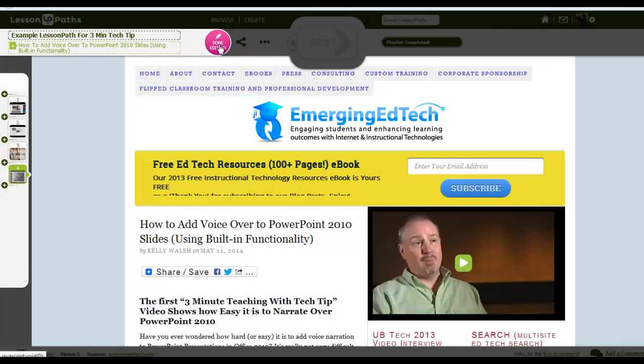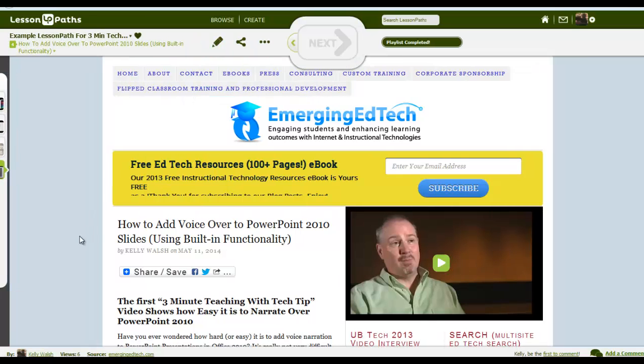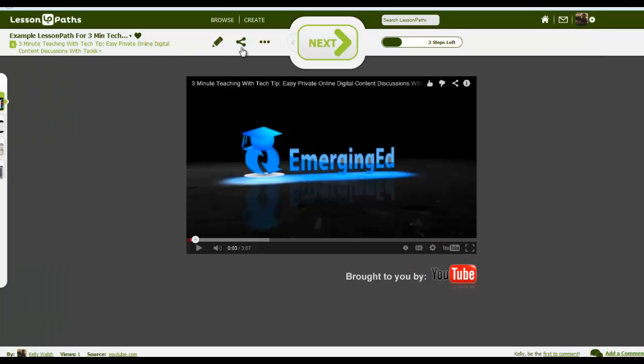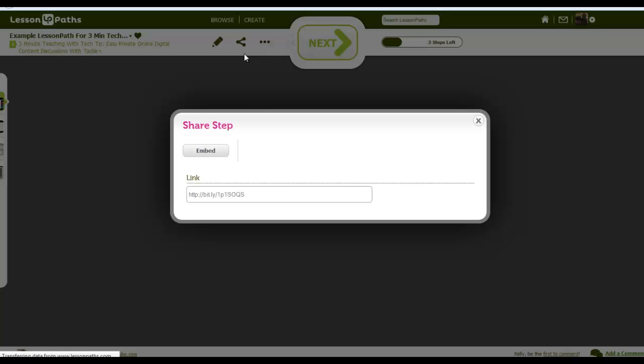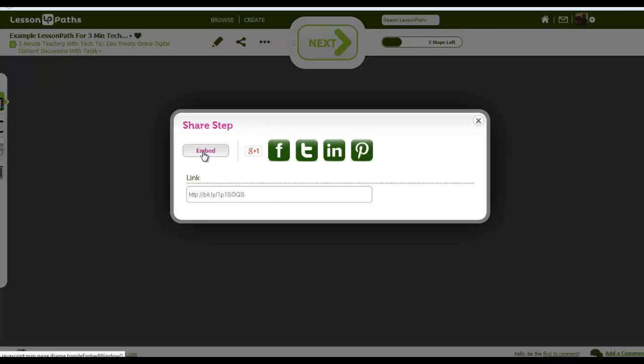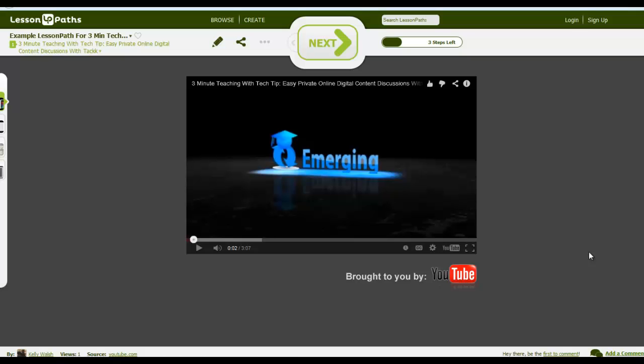When you're done editing your lesson path content, just hit this done editing button, knowing that you can always come back and edit it further if needed. To share your new lesson path, hit the share button up here, and you'll discover that there is a link option, there's an embed option, and there are multiple social media based options.